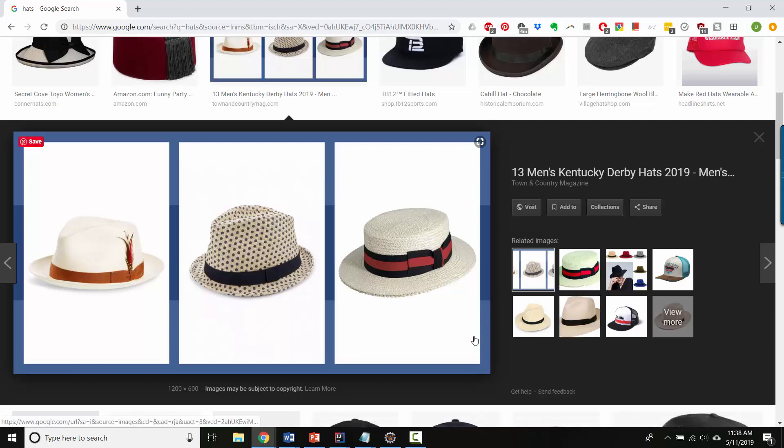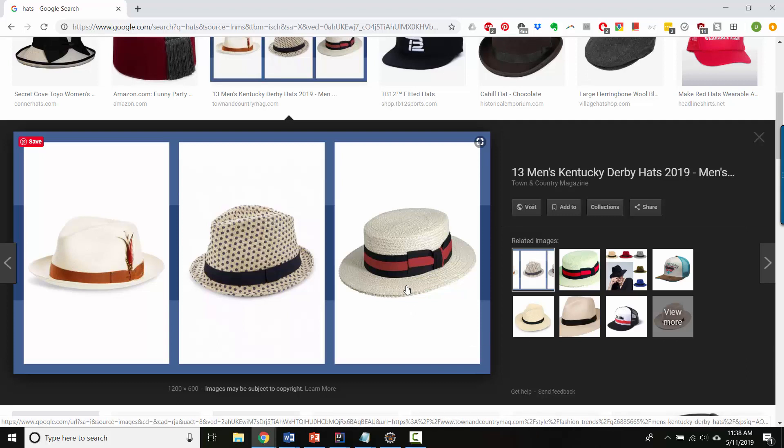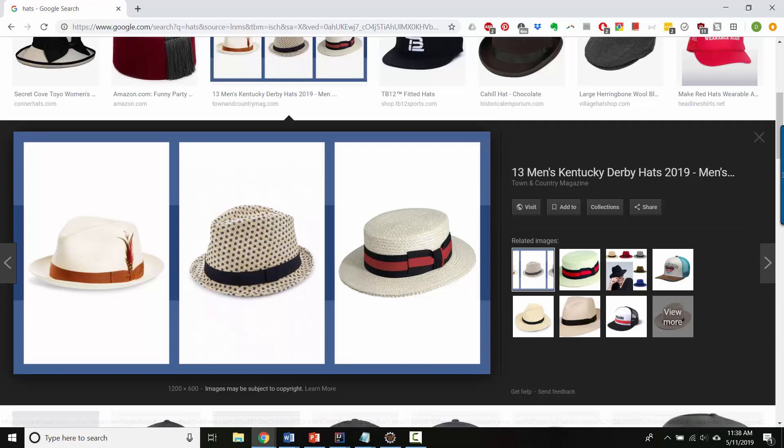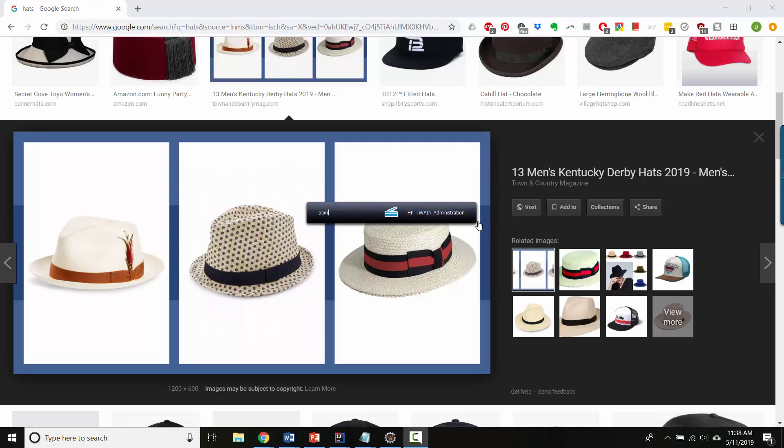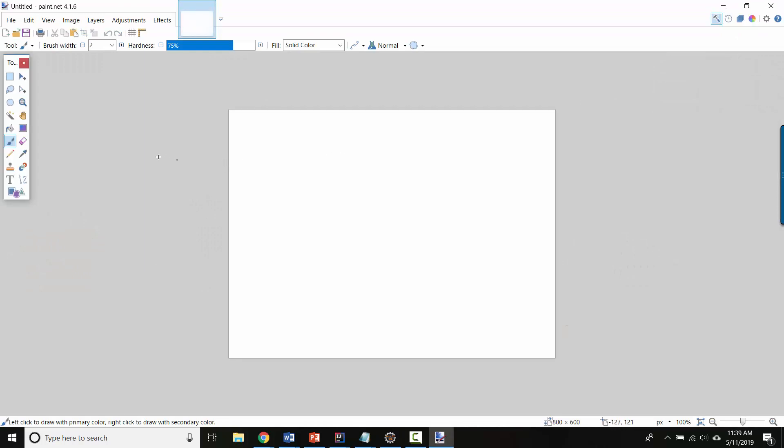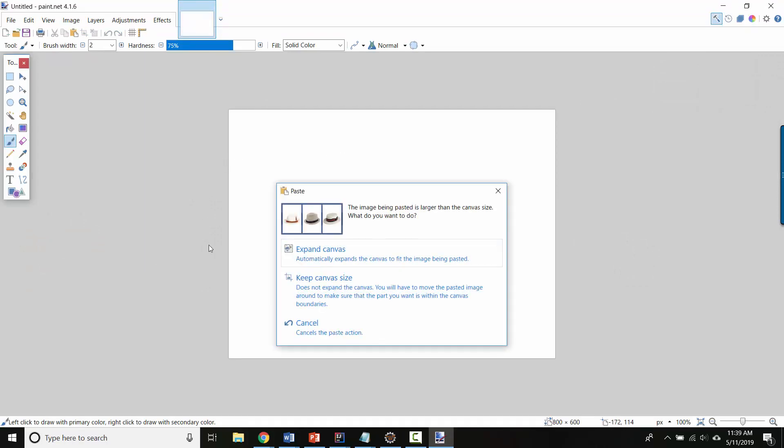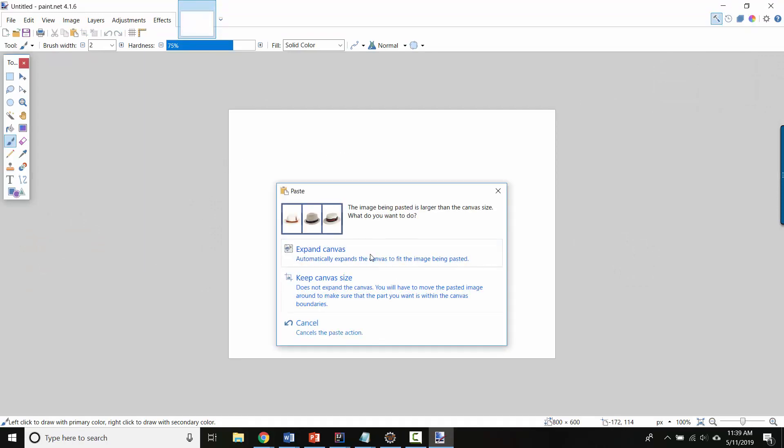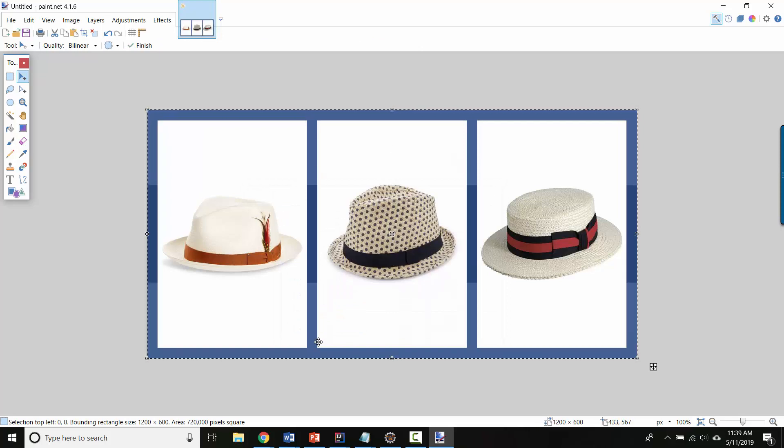I recommend as a paint program if you don't have one that's your favorite using something called paint.net and that's already installed on the school computers. So paint.net looks like this when you open it. And if you've already copied an image, you can paste it and it will ask you if you want to expand your canvas. So here are the hats.